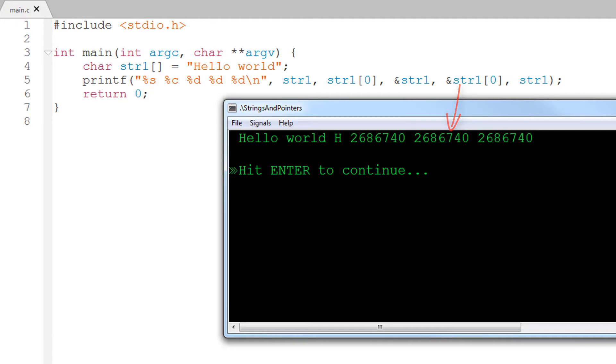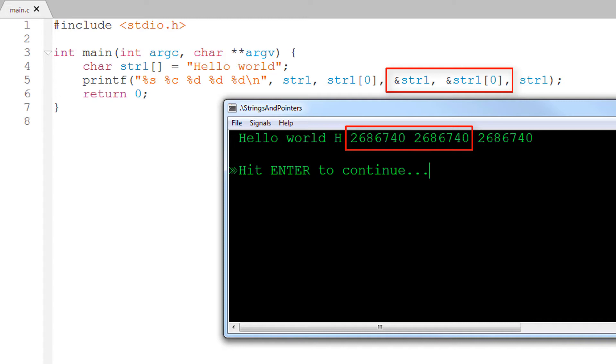Well, we can see that's true because the address of the character h, which is shown when I use the ampersand address of operator, is the same as the address of the string, shown when I use the address of operator with the string variable str1.